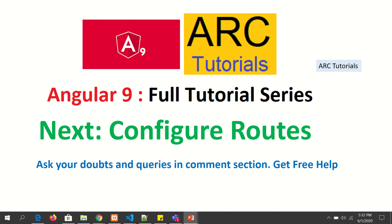In the next section, we are going to learn about creating routes, creating components, and configuring the routes. If you have any doubts, please drop them in the comment section below. I will be happy to help you.